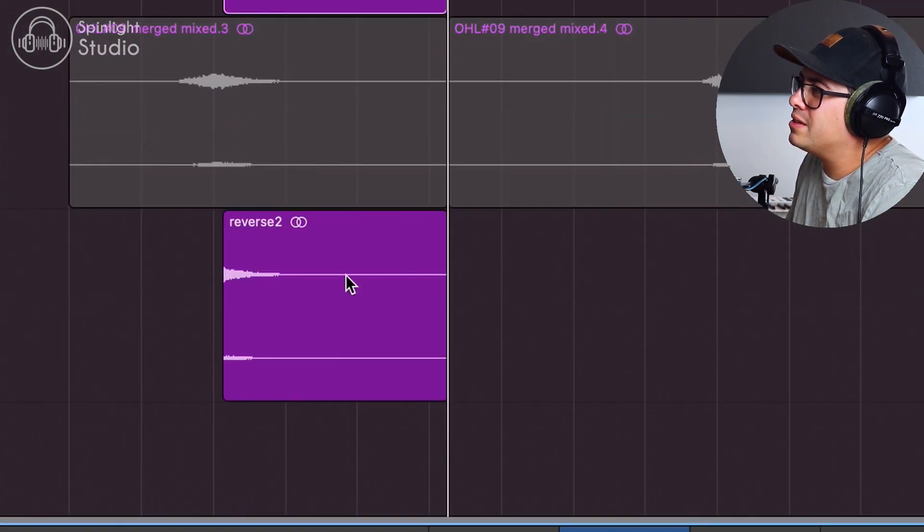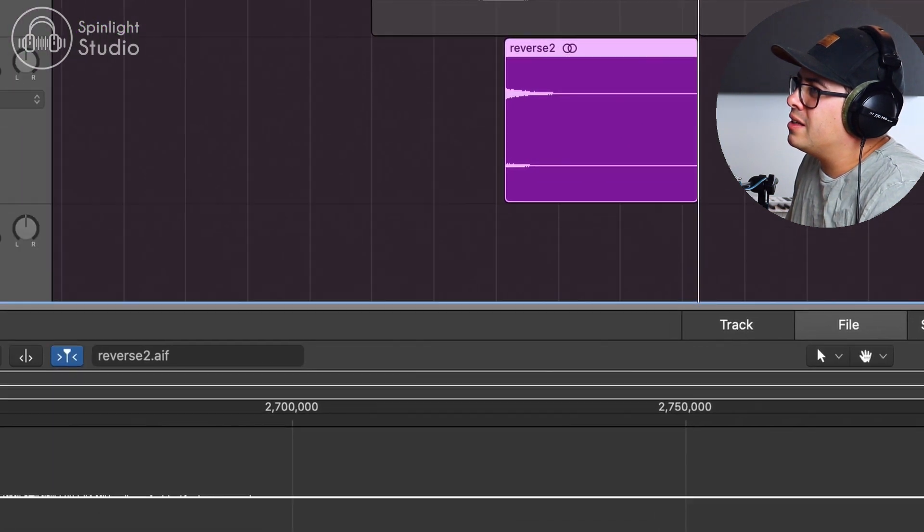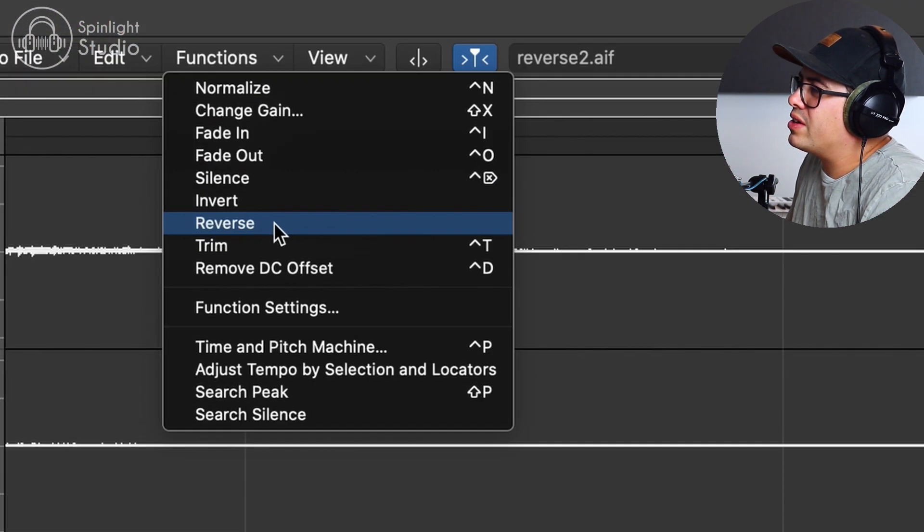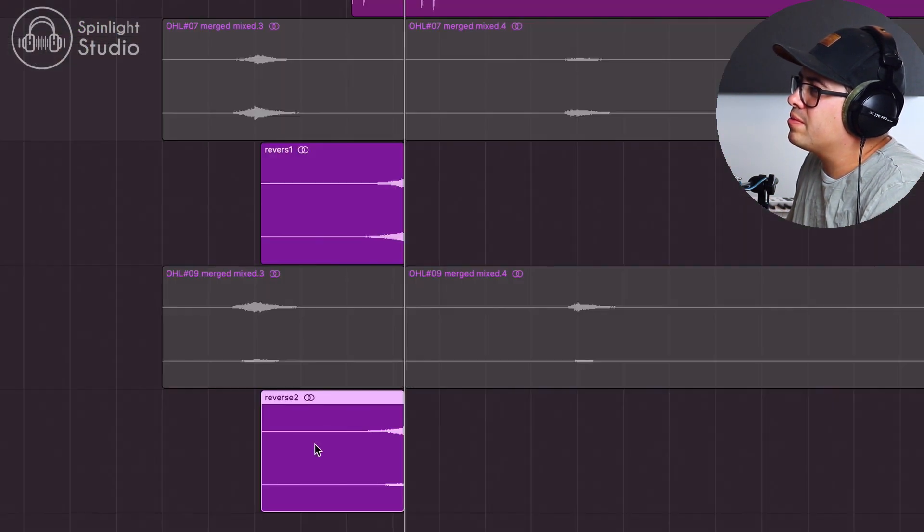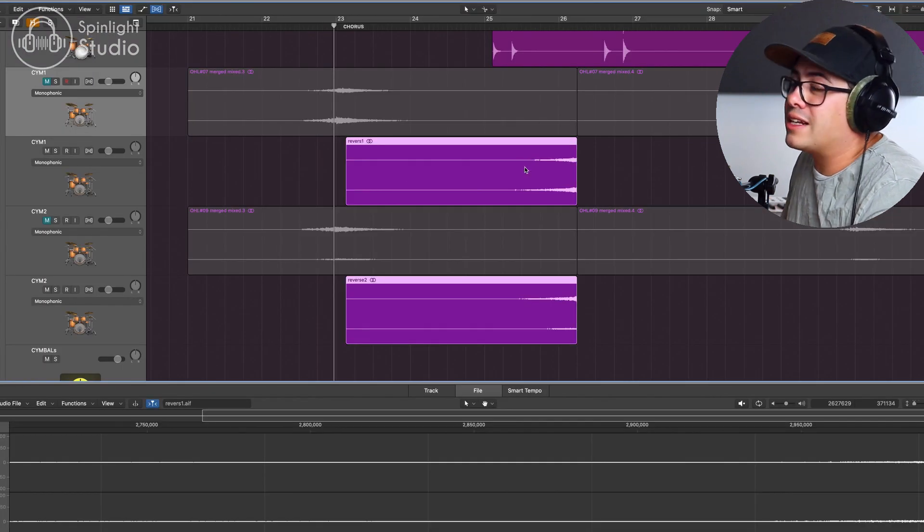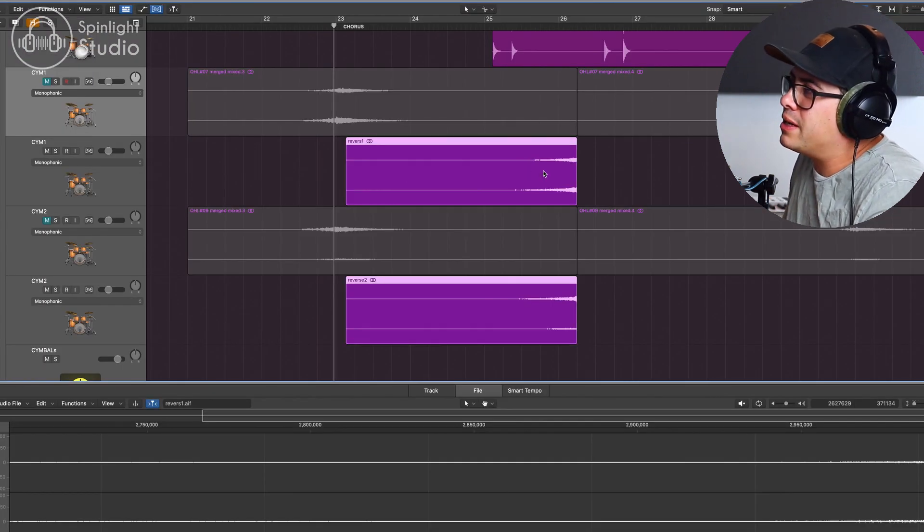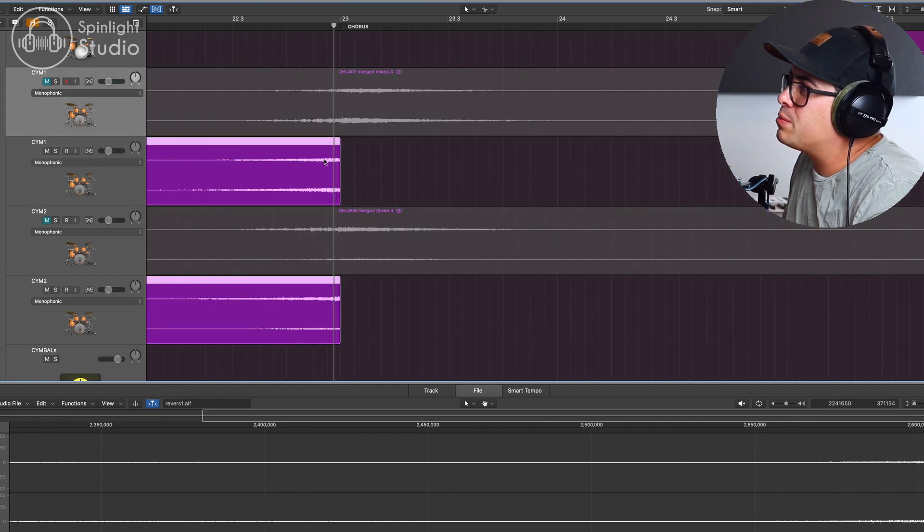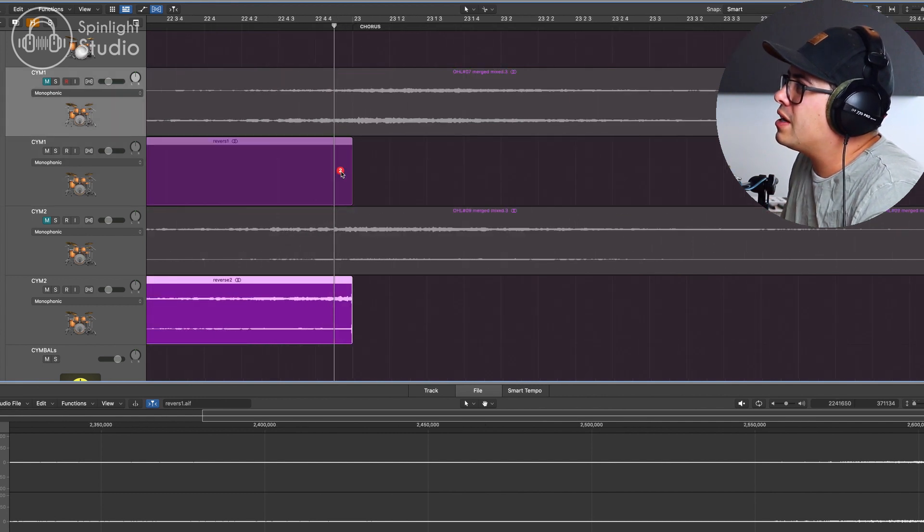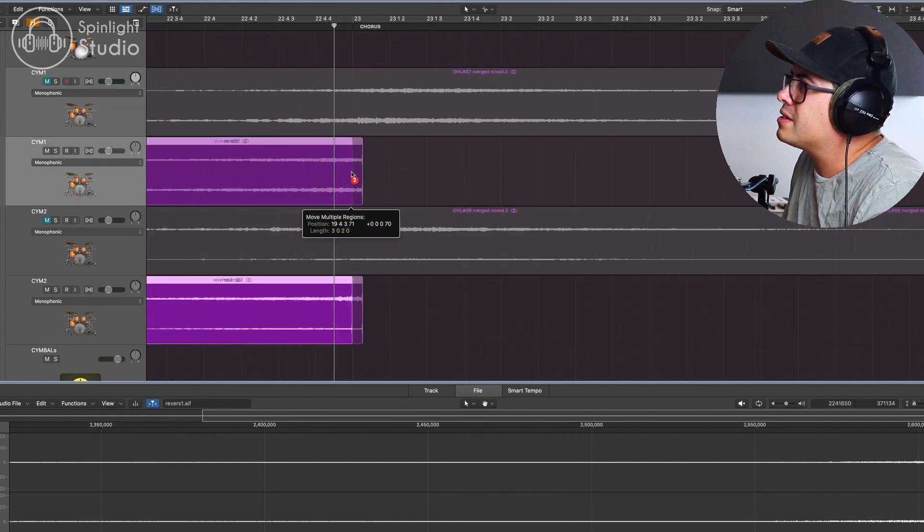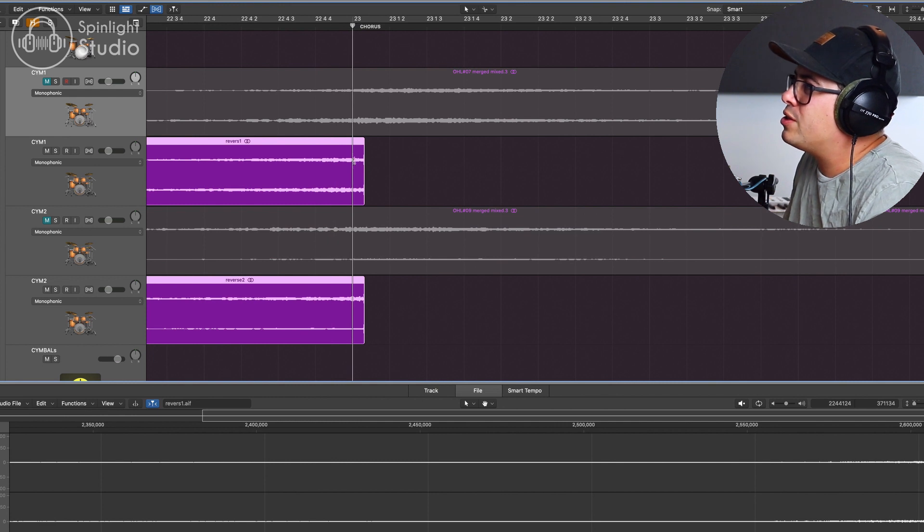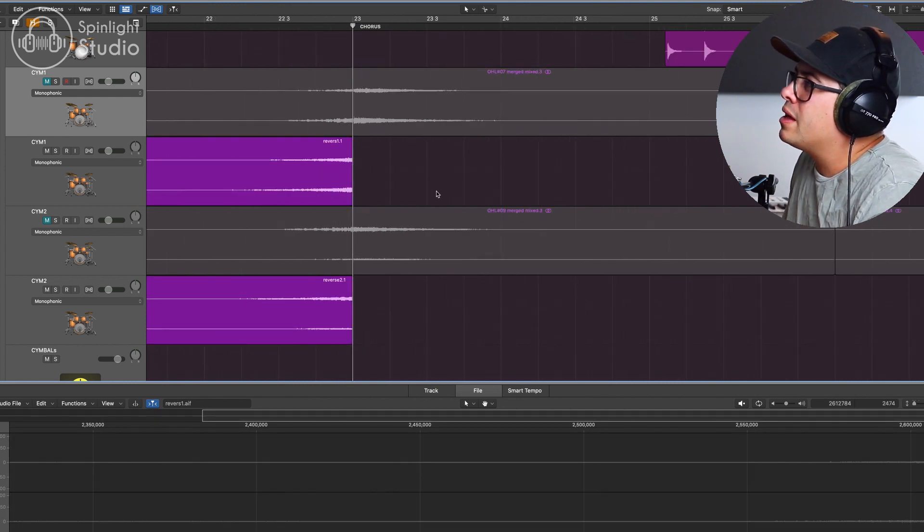Come down to the next one. Click on that. Functions, reverse. All right. So let's drag these back to where the reverse cymbal needs to be, which is just here. Let's just put it so it goes just past the first beat and then trim that.